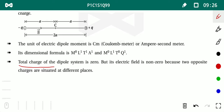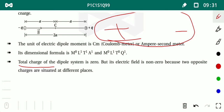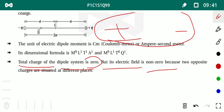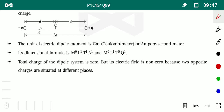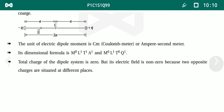If we consider both charges +Q and −Q as a single system, the total charge of the dipole system is zero. But the electric field is not zero, because the two opposite charges are situated at different places — there is some distance between them. That's why the electric field is not zero. Electric field is only zero when both charges are at the same location.